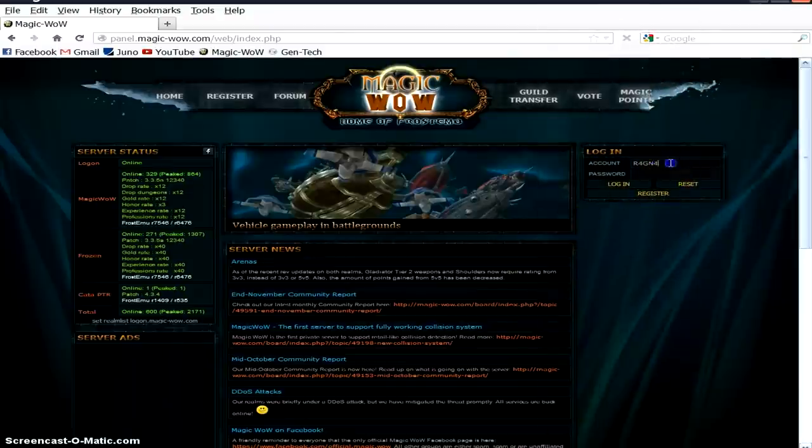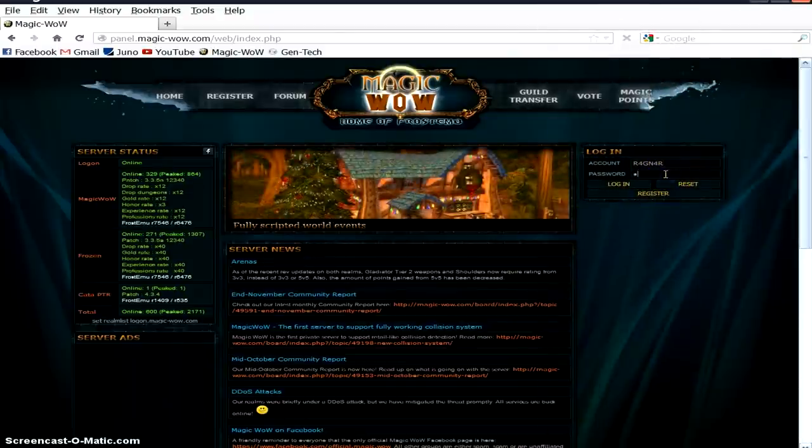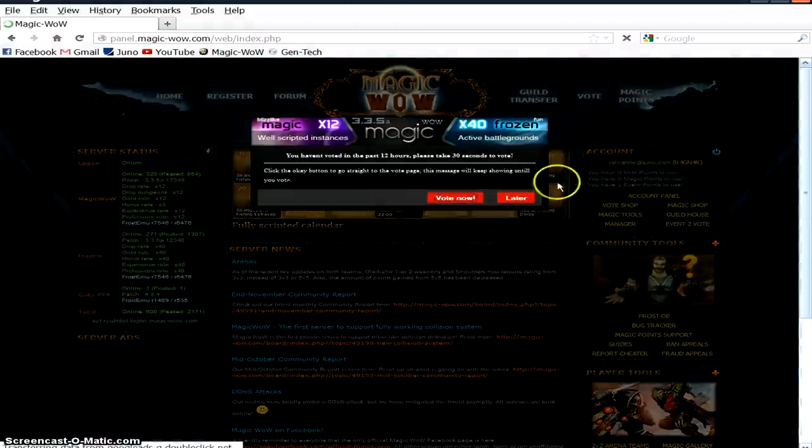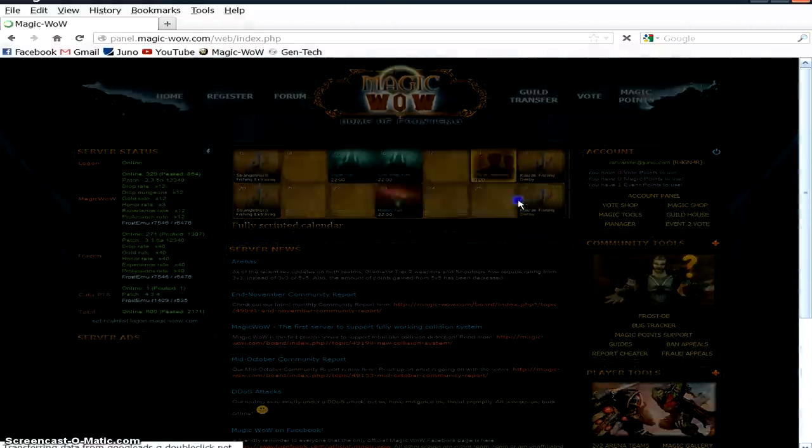Hey guys, Helmer on the Frozen Realm of Magic WoW here, and I'm going to show you guys how to donate via SMS and get some Magic Points so you can purchase all those cool things that Magic WoW has to offer.